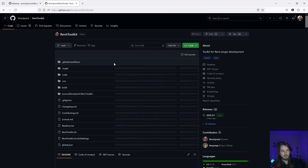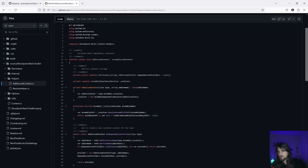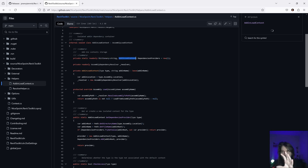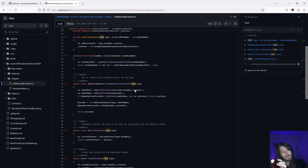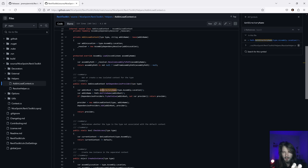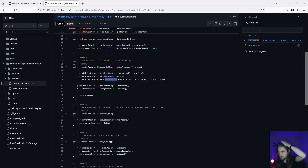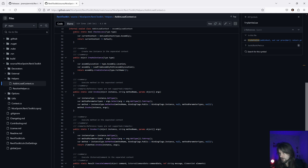Looking at the source code under the 'AddinLoadContext' helper, this code creates a static dictionary for the new context. Interestingly, it uses the type to get the assembly and its location, and uses the directory of that assembly to inject into the dictionary. After that, it creates a new instance for that context so we can invoke the same method for the class or interface.